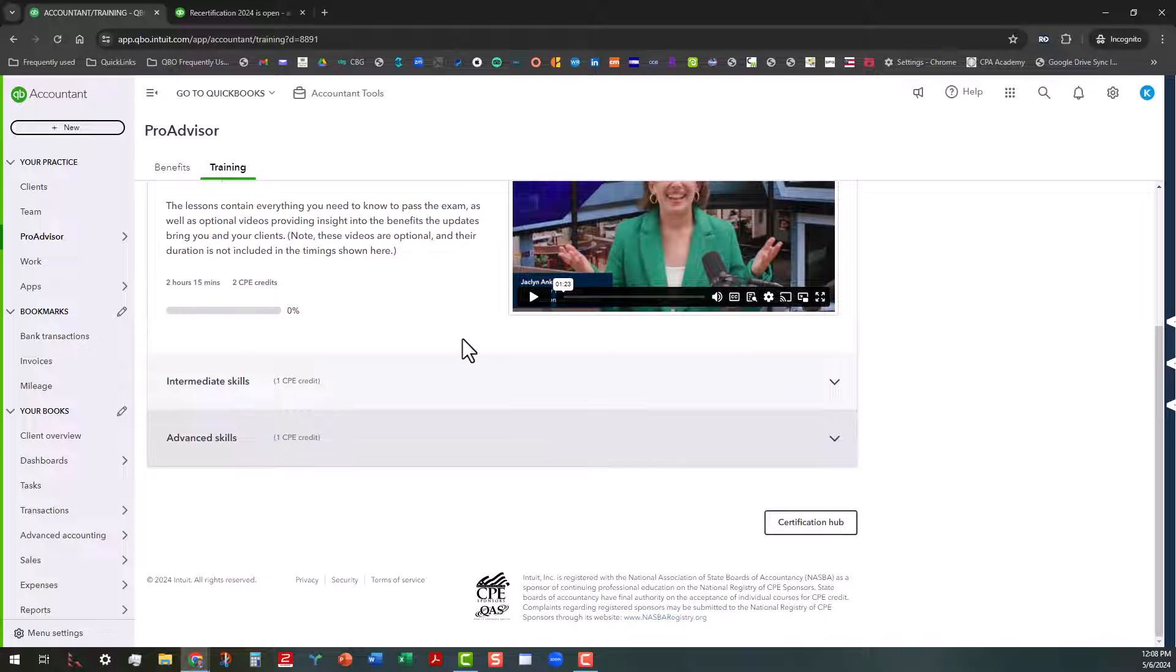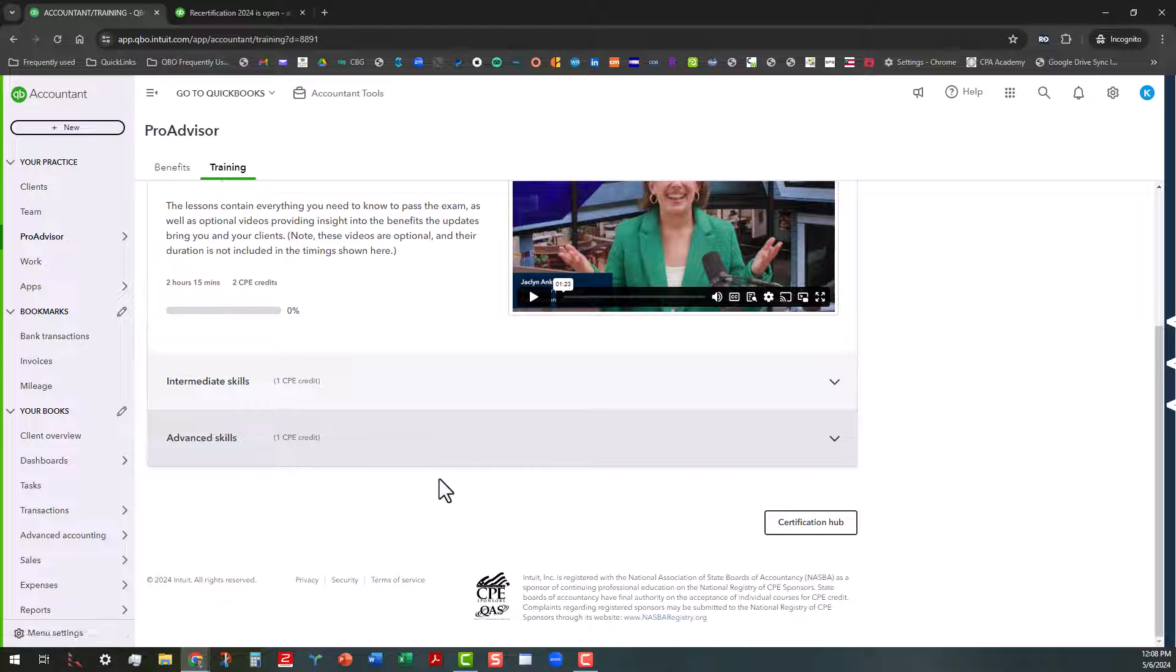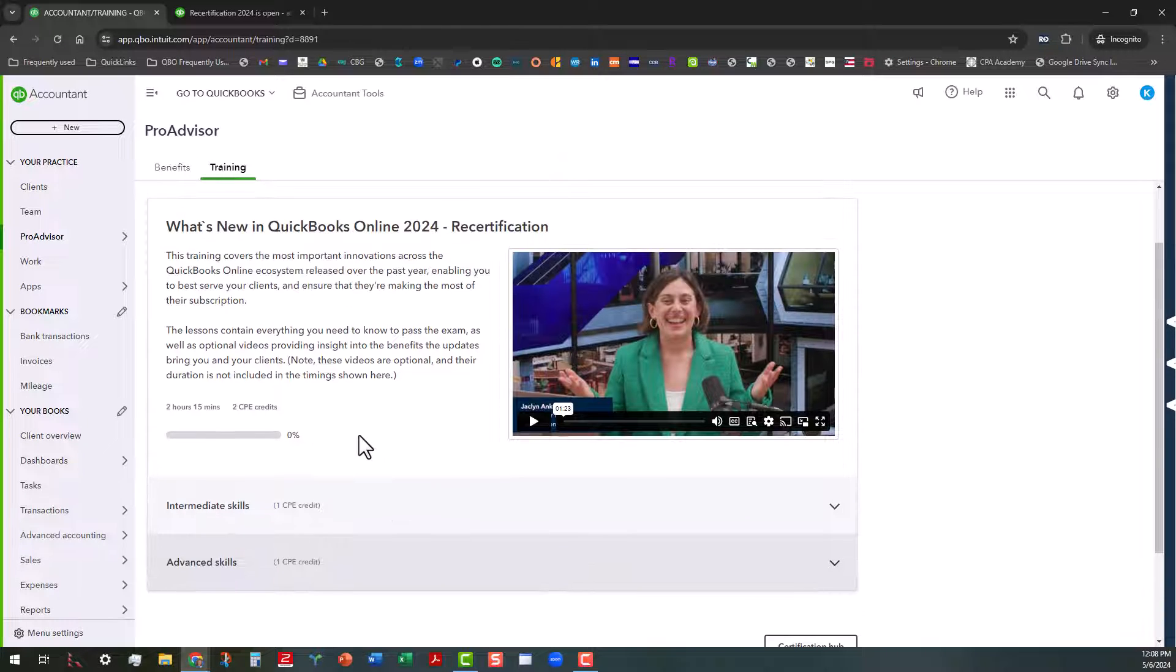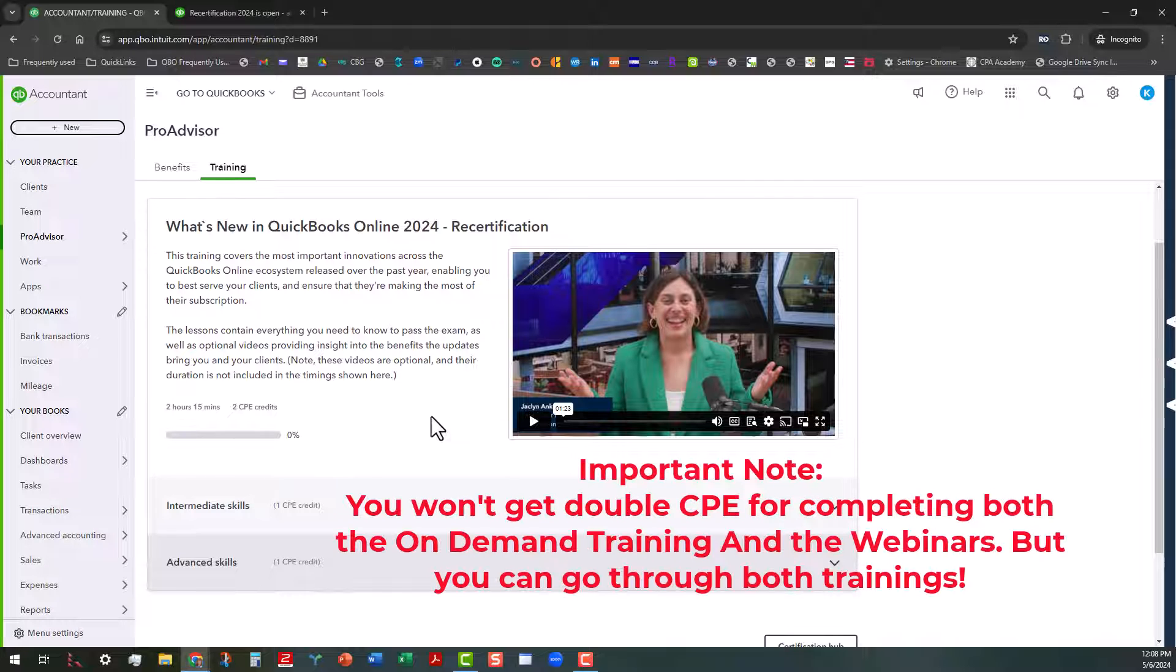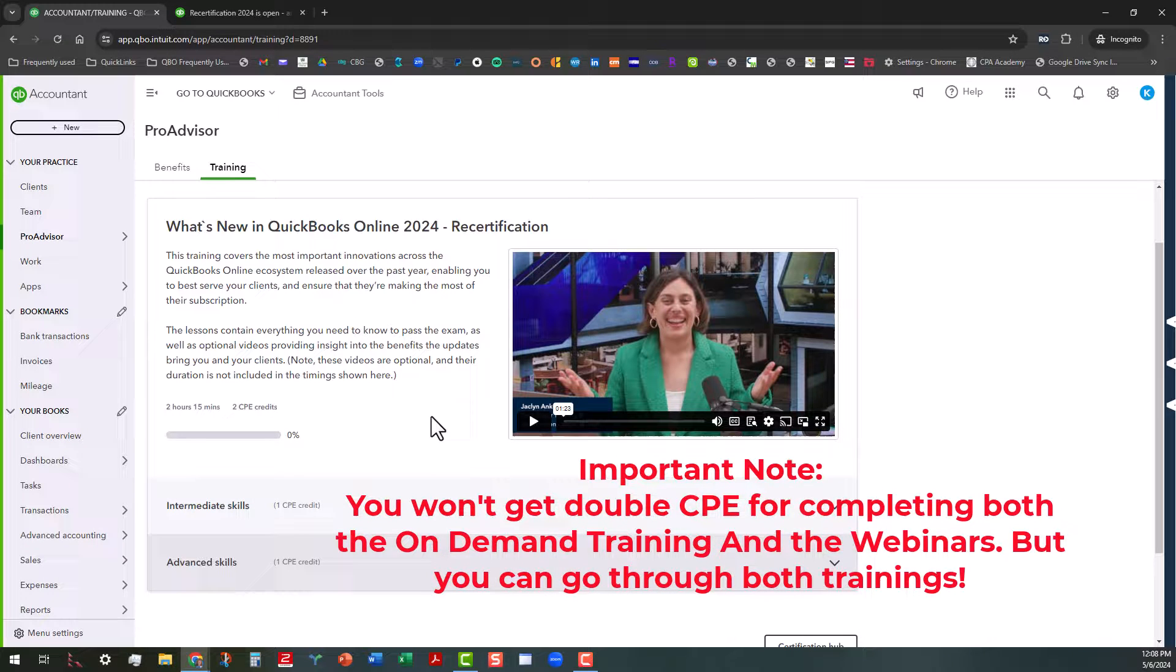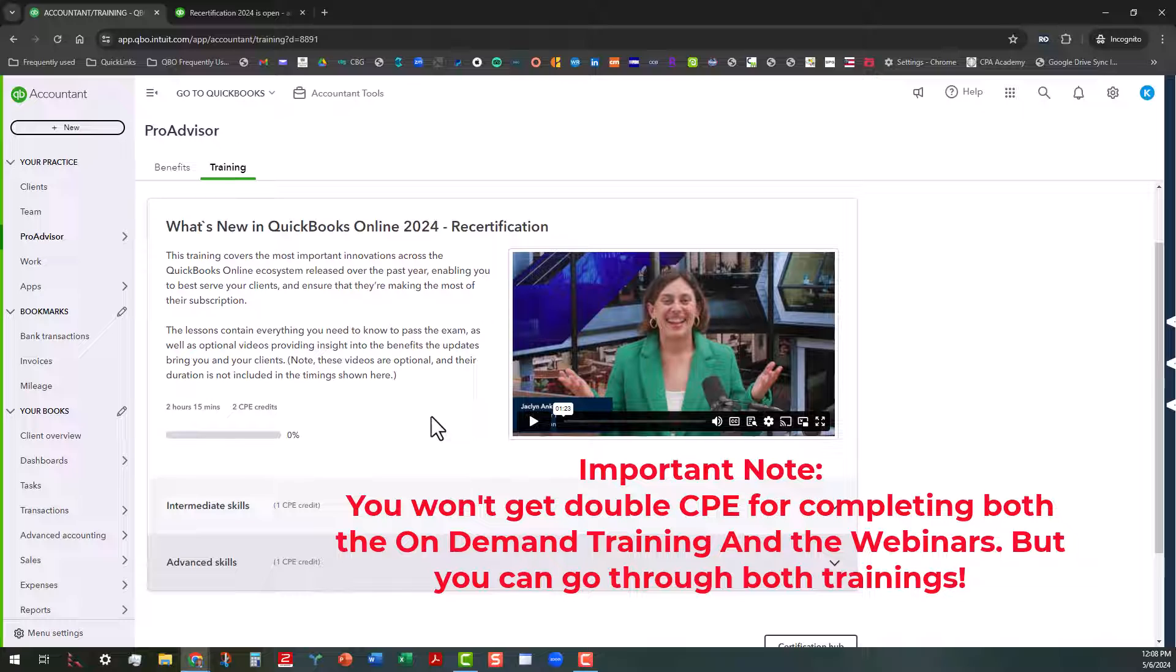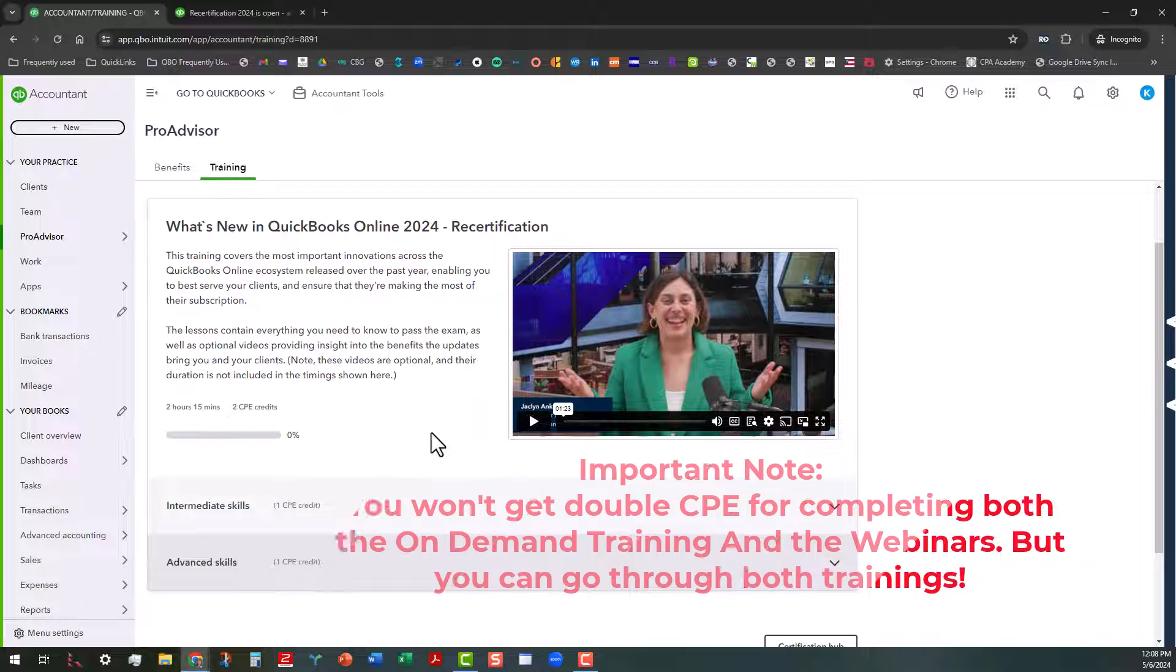Make sure that you go through and do these trainings. And my suggestion would be to actually sign up for the webinars. If you can go to the webinars, then that's great. You will get CPEs for those. You won't get double CPEs, but you'll get one or the other. So if you want to go through the webinar and then hit on the on-demand lessons, you can do that. It's really flexible.